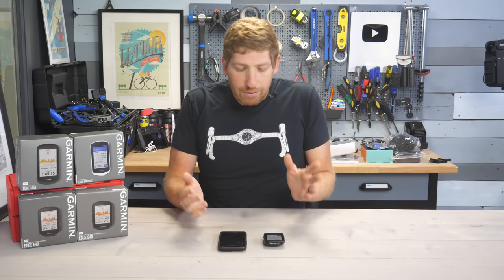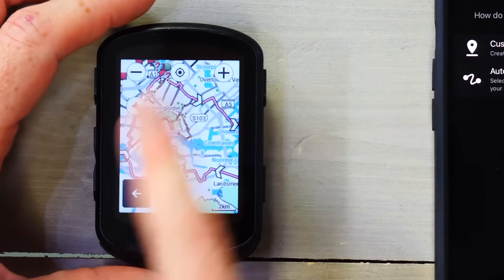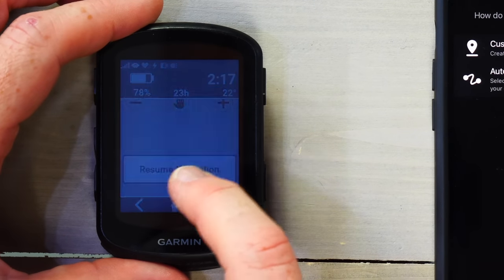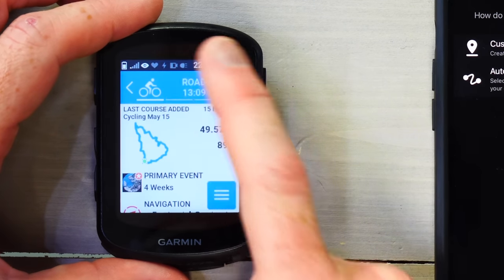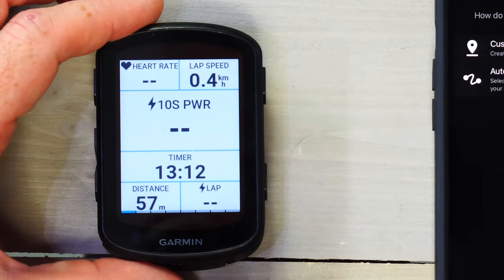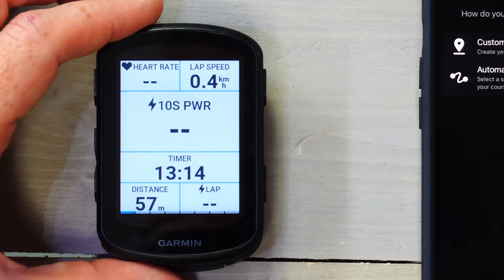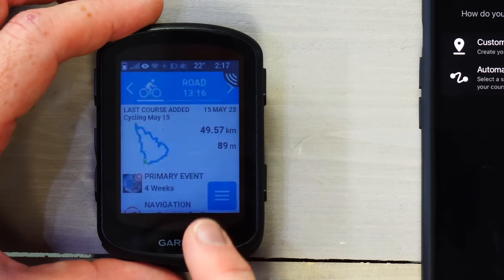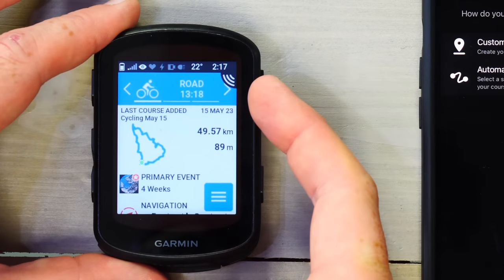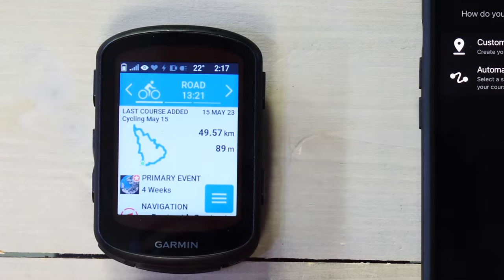I'm going to show you that right now live. This is the ride I've already started — you can see I've got a course loaded right there. The timer is at 13 minutes and 10 seconds and it's still running. I'm on the homepage and the ride is in progress with GPS and everything.